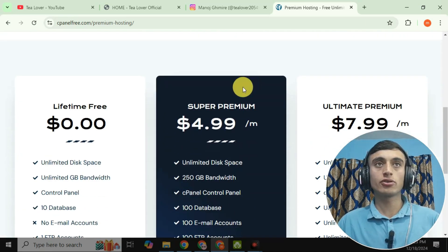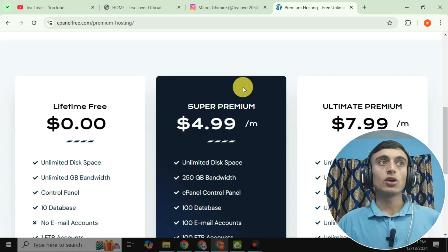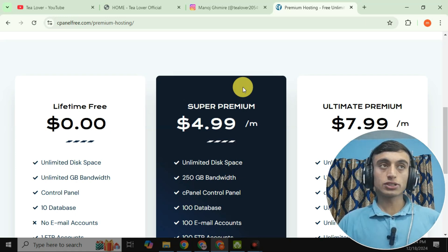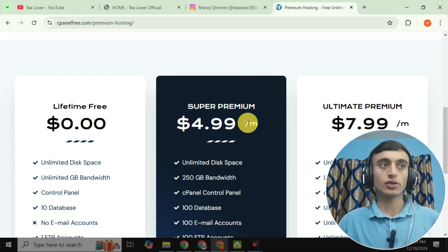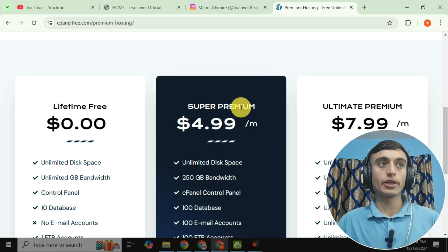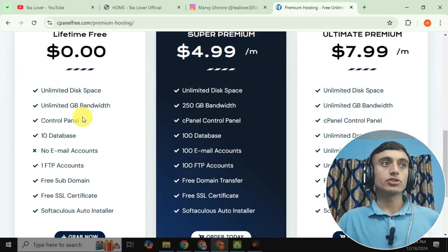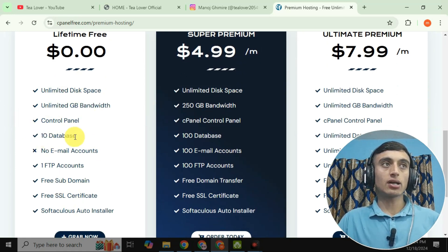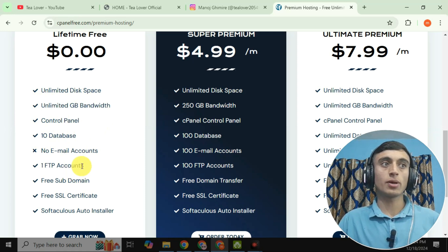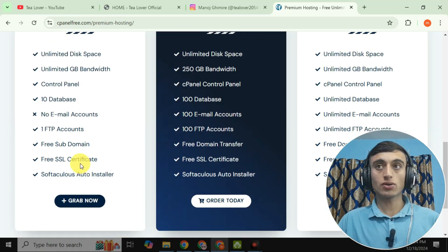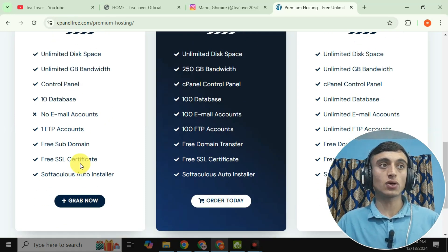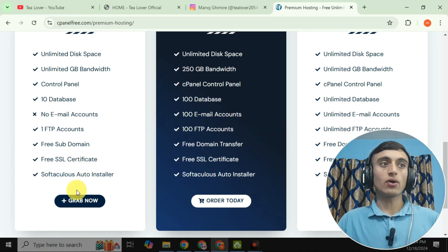Once you click 'Get Started Now,' scroll down and you'll see three plans: Lifetime Free, Super Premium, and Ultimate Free. We need the Lifetime Free hosting package so we can get a subdomain and create a website. Features include 10 databases, control panel, unlimited GB bandwidth, one FTP account, subdomain access, SSL certificate, and Softaculous app installer.